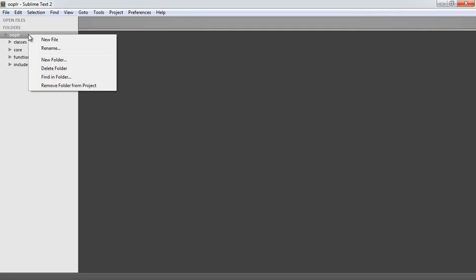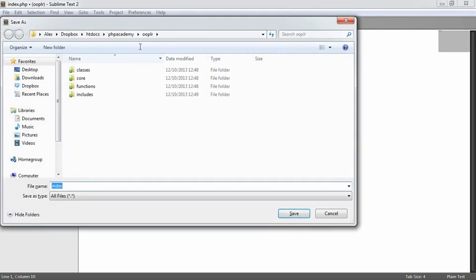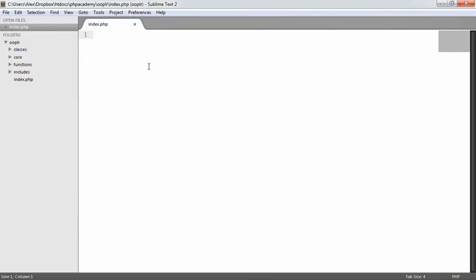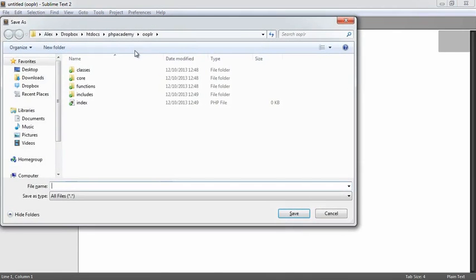Let's take a look at the files we need outside of these folders first. The first file is going to be index.php — that's just going to be the file that the user lands on and has the ability to log in. The second file is going to be login.php, which is going to process a user login.